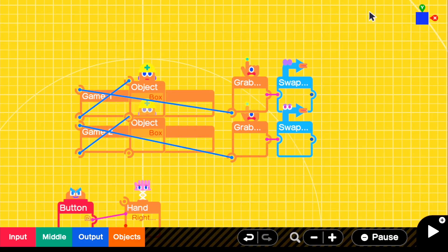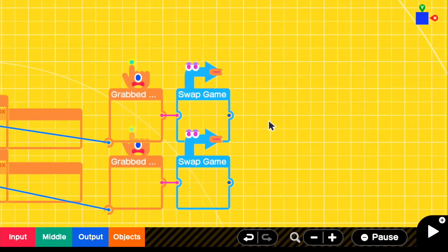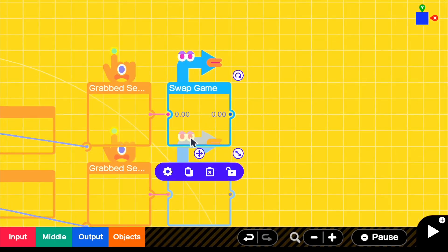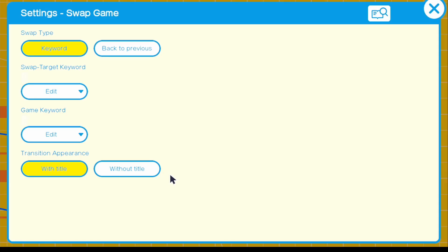I'll have a link in the top right to a video if you guys want to know exactly what to do. But for the swap game, all you have to do is for the swap target, make sure that it is the project with the game keyword, if that makes sense.